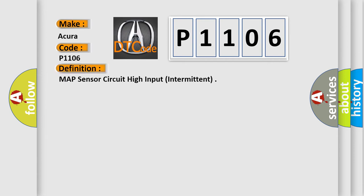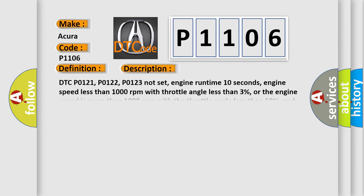The basic definition is MAP sensor circuit high input intermittent. And now this is a short description of this DTC code.